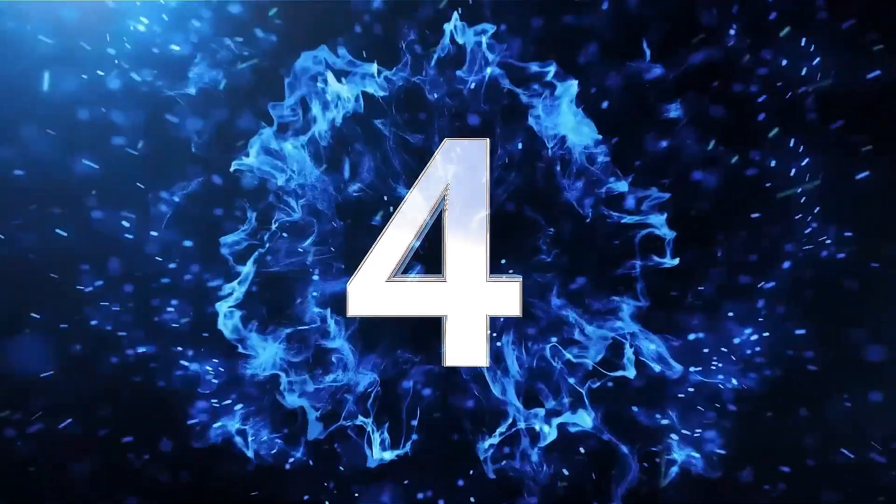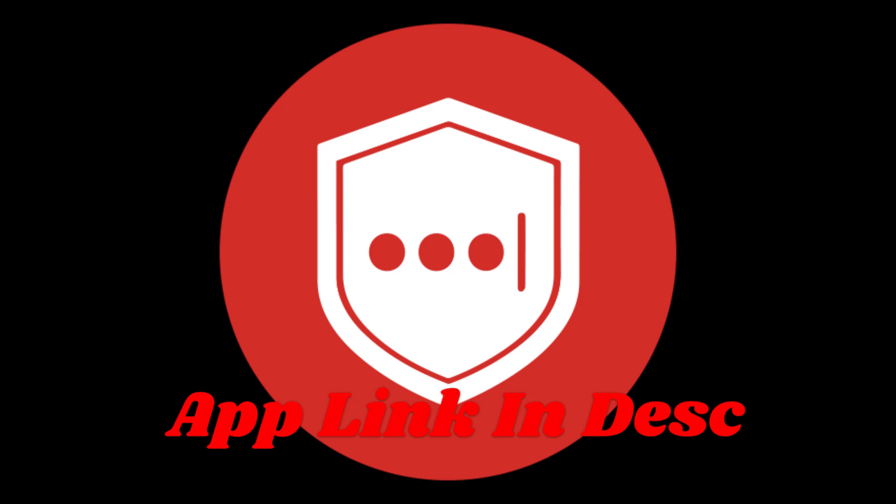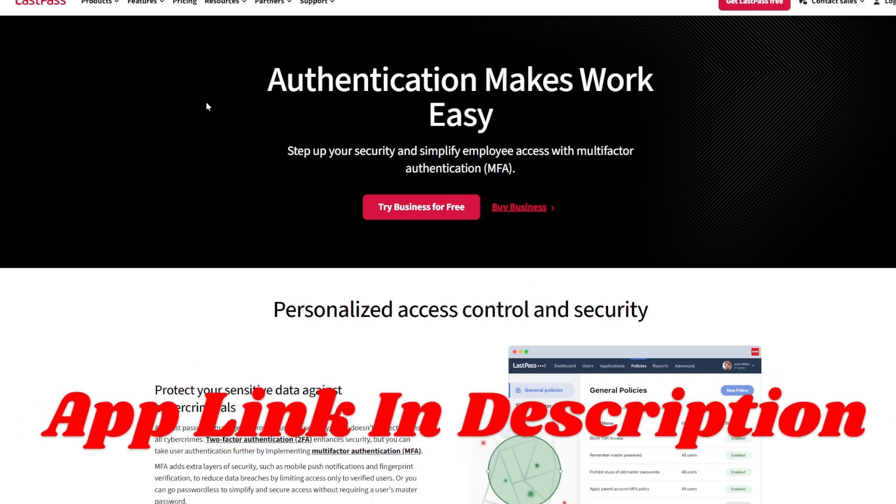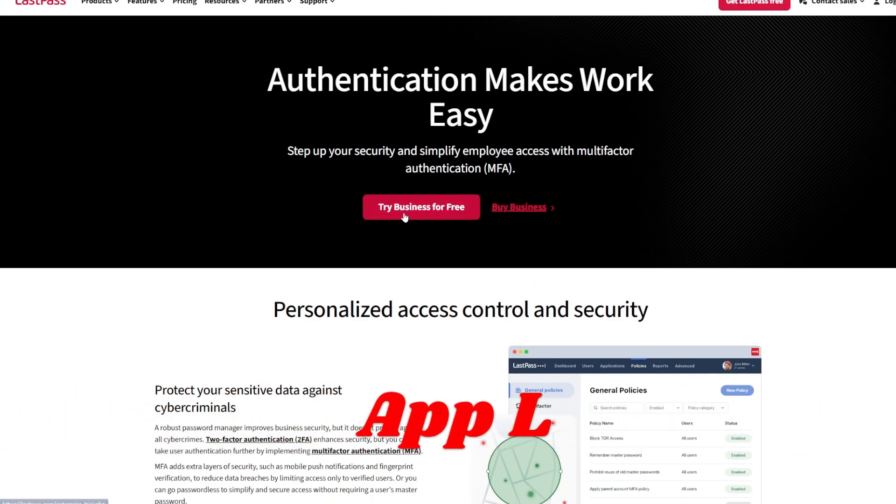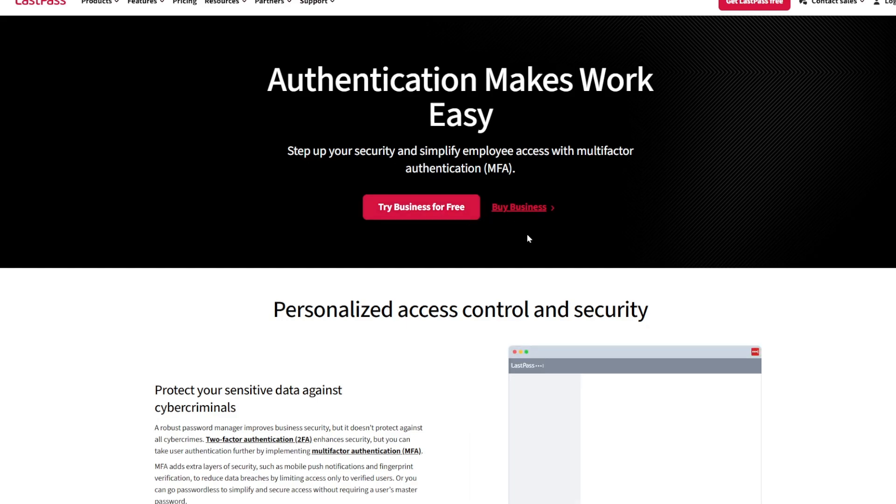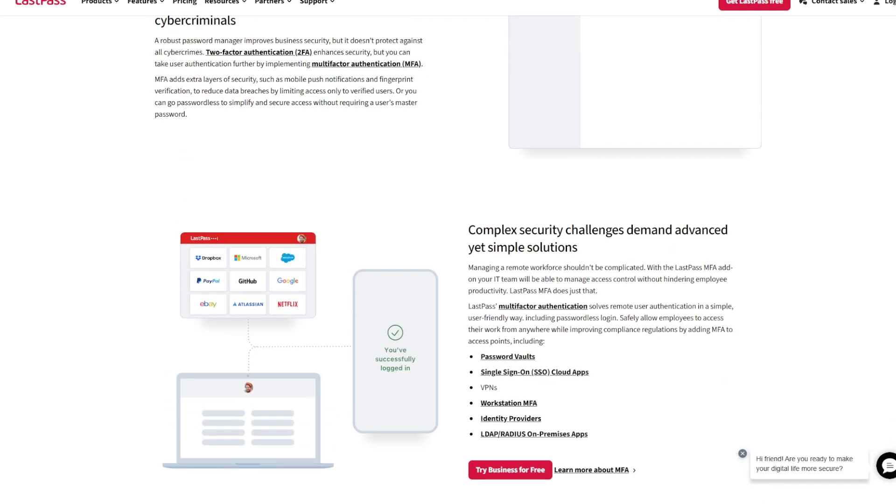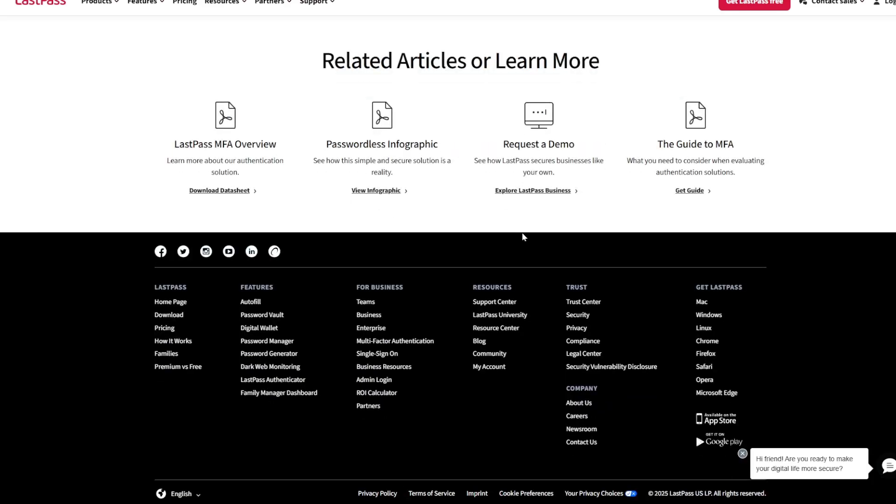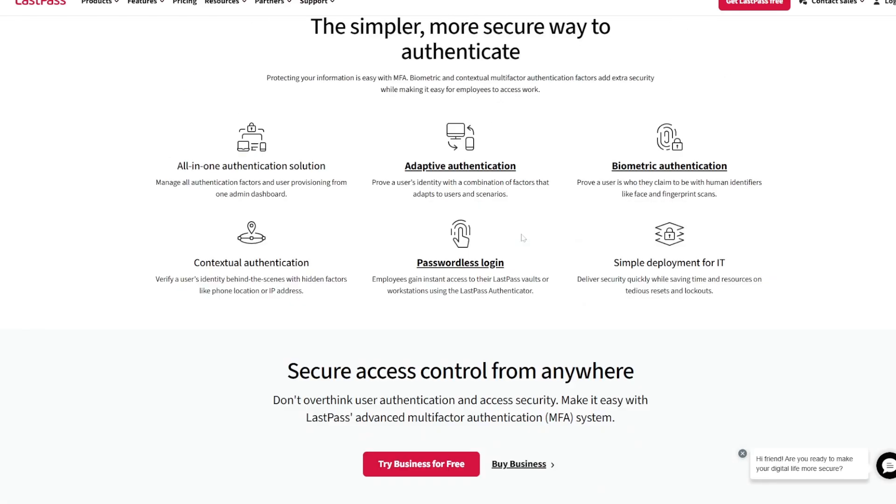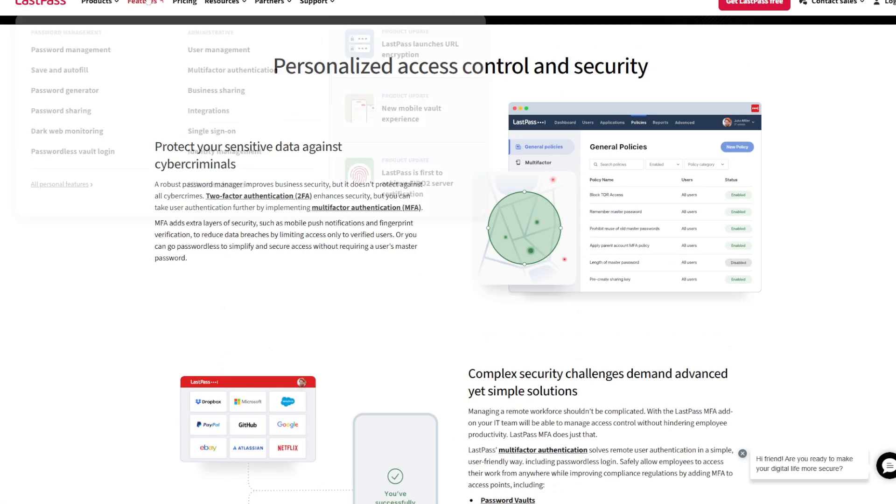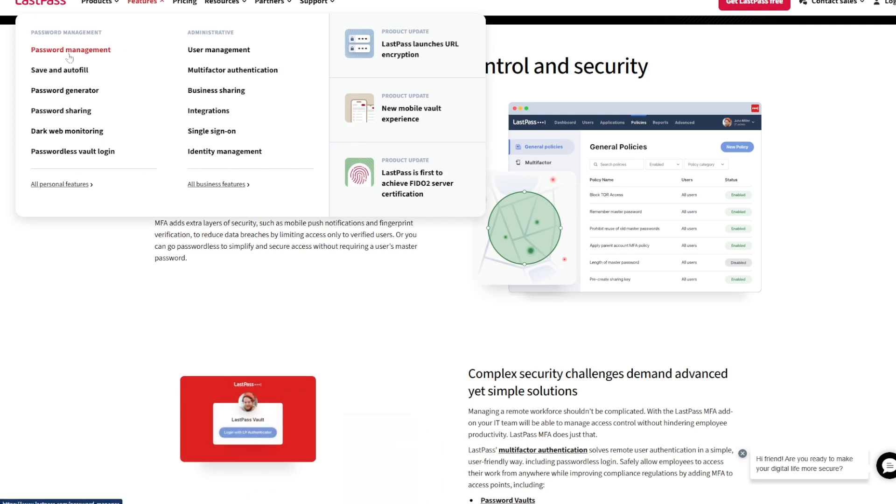App number 4, LastPass Authenticator. Friends, for those already using LastPass Password Manager, the LastPass Authenticator integrates seamlessly to offer both password and 2FA code management. Its ability to handle both time-based and push notifications makes it highly convenient.